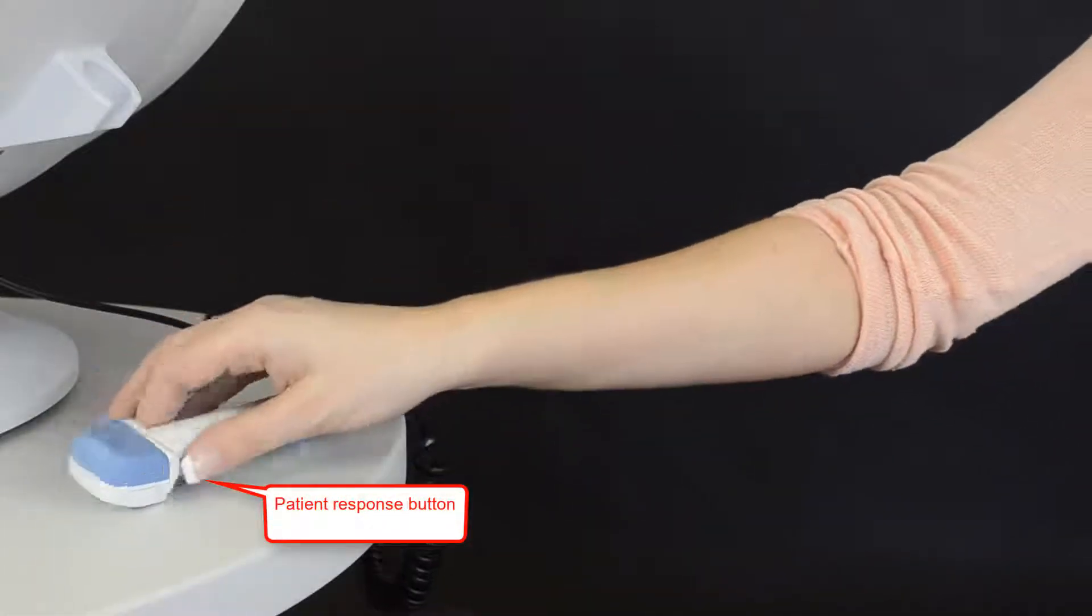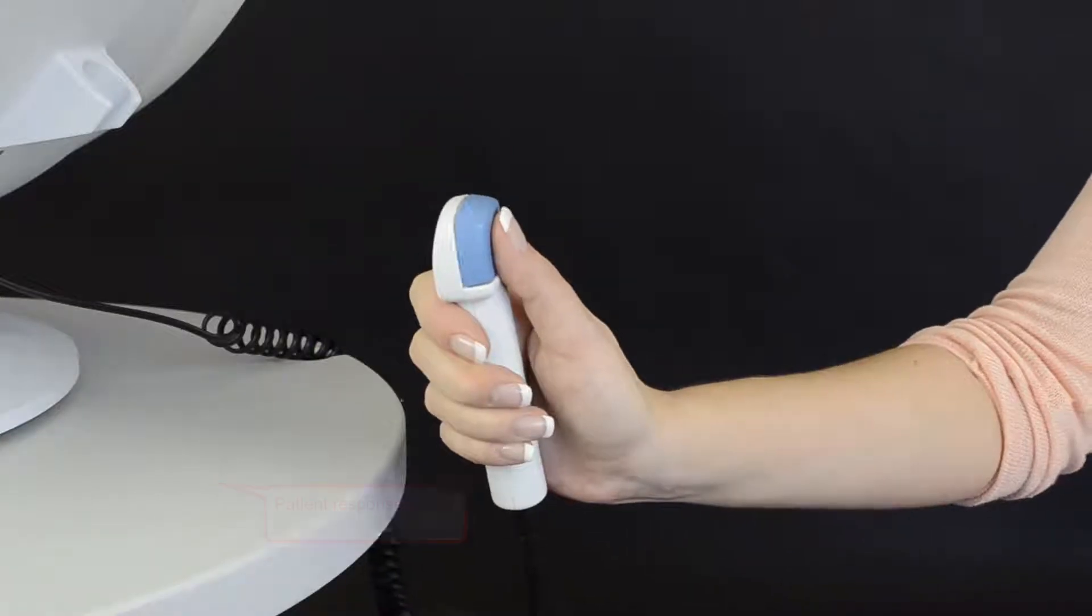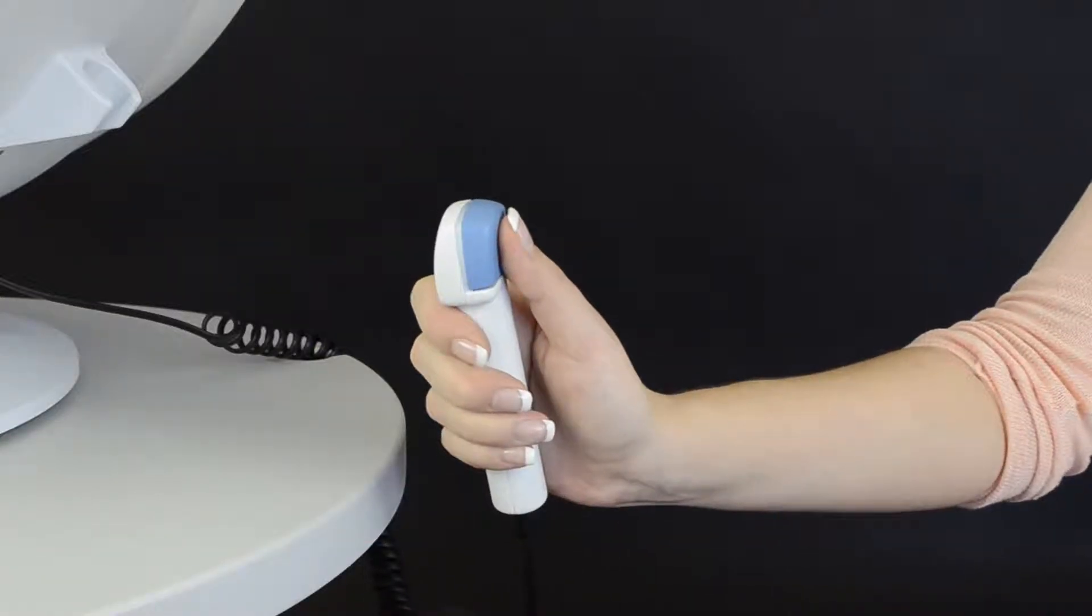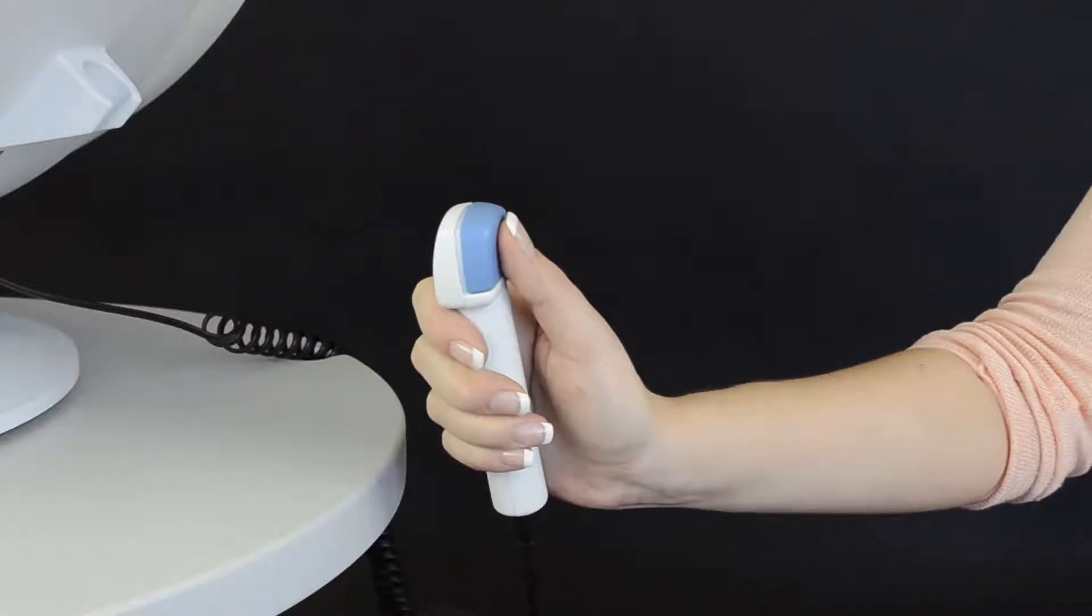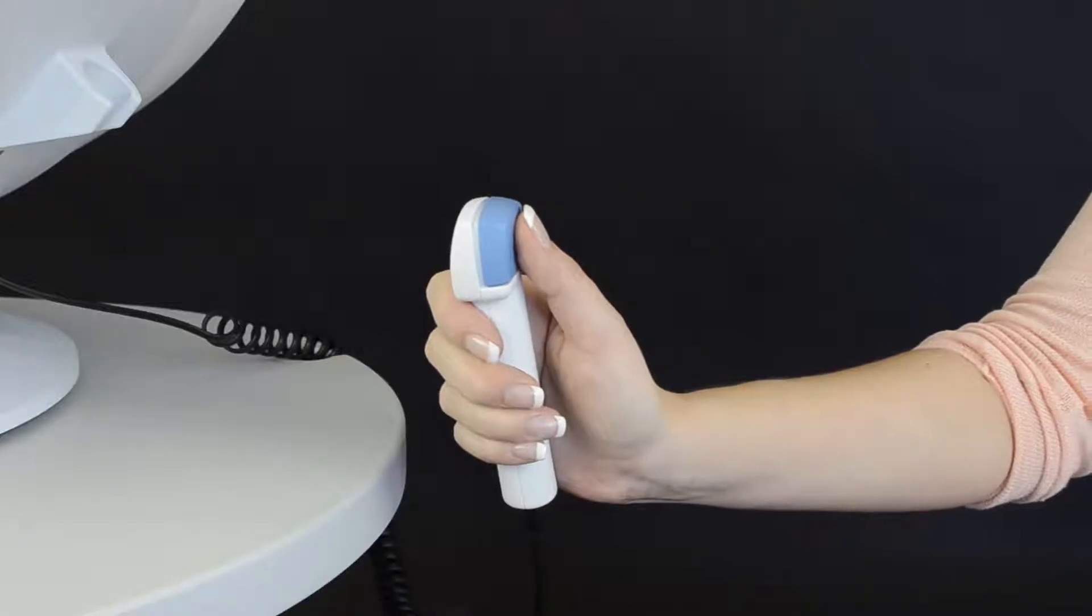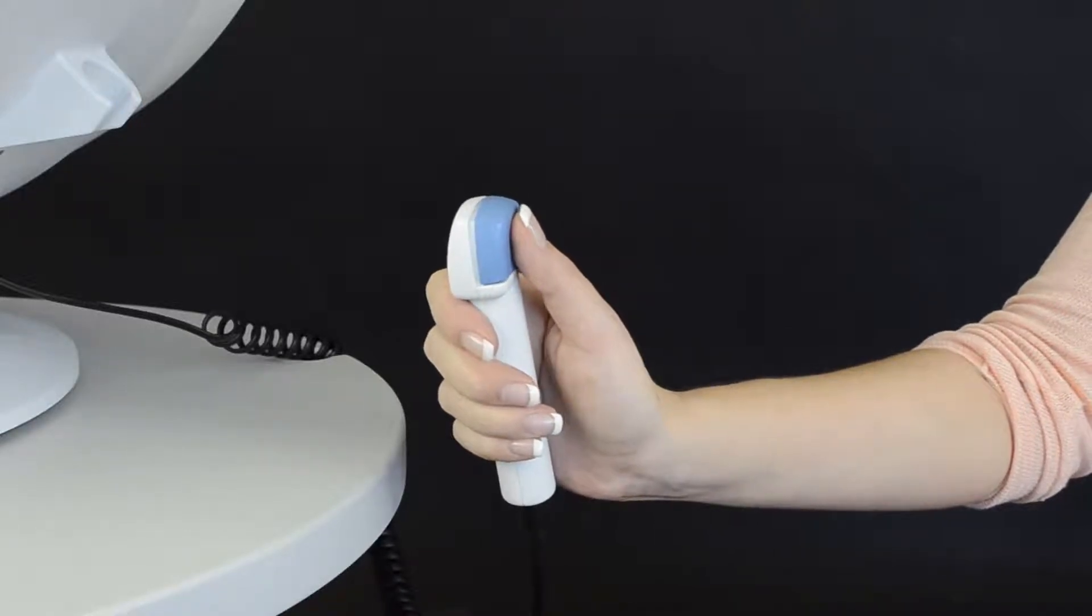Then, provide the patient response button to the patient. Ask the patient to perform a number of clicks to become familiar with the mechanics of the response button. Cover the patient's eye that's not being tested with a translucent eye patch.